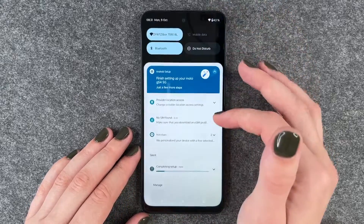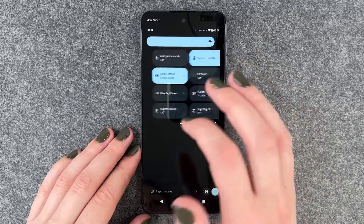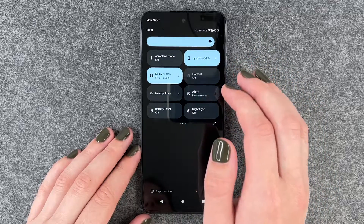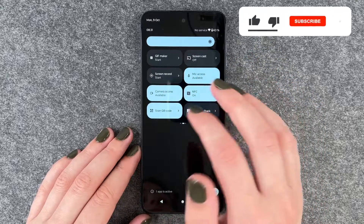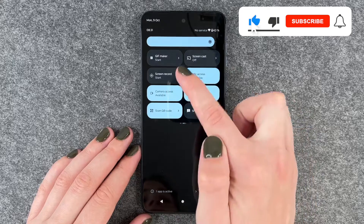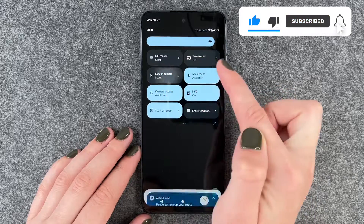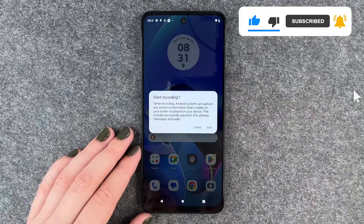For that you need to go to your drop-down menu, swipe to your left and swipe another time to your left and then you have screen record here. Click on it.